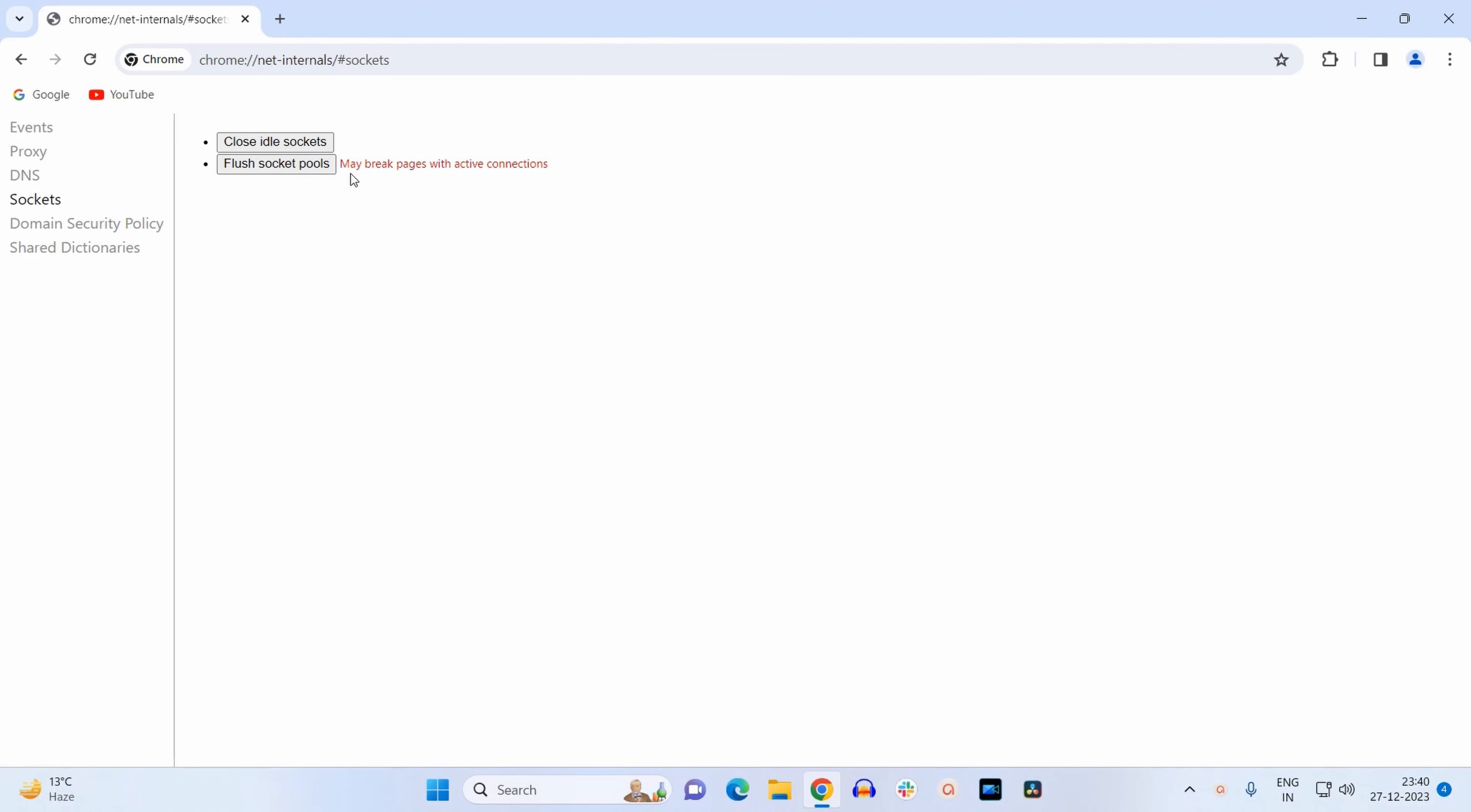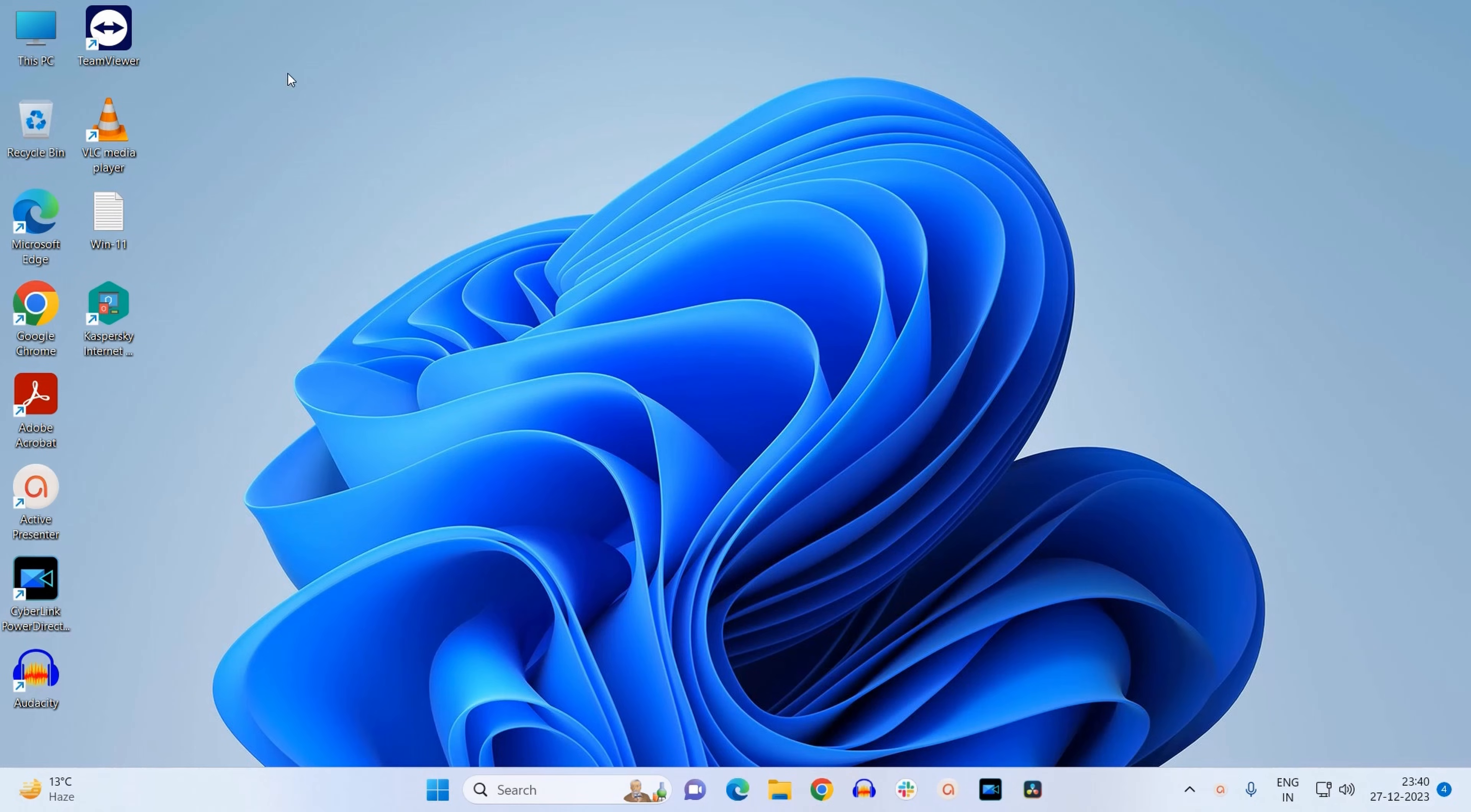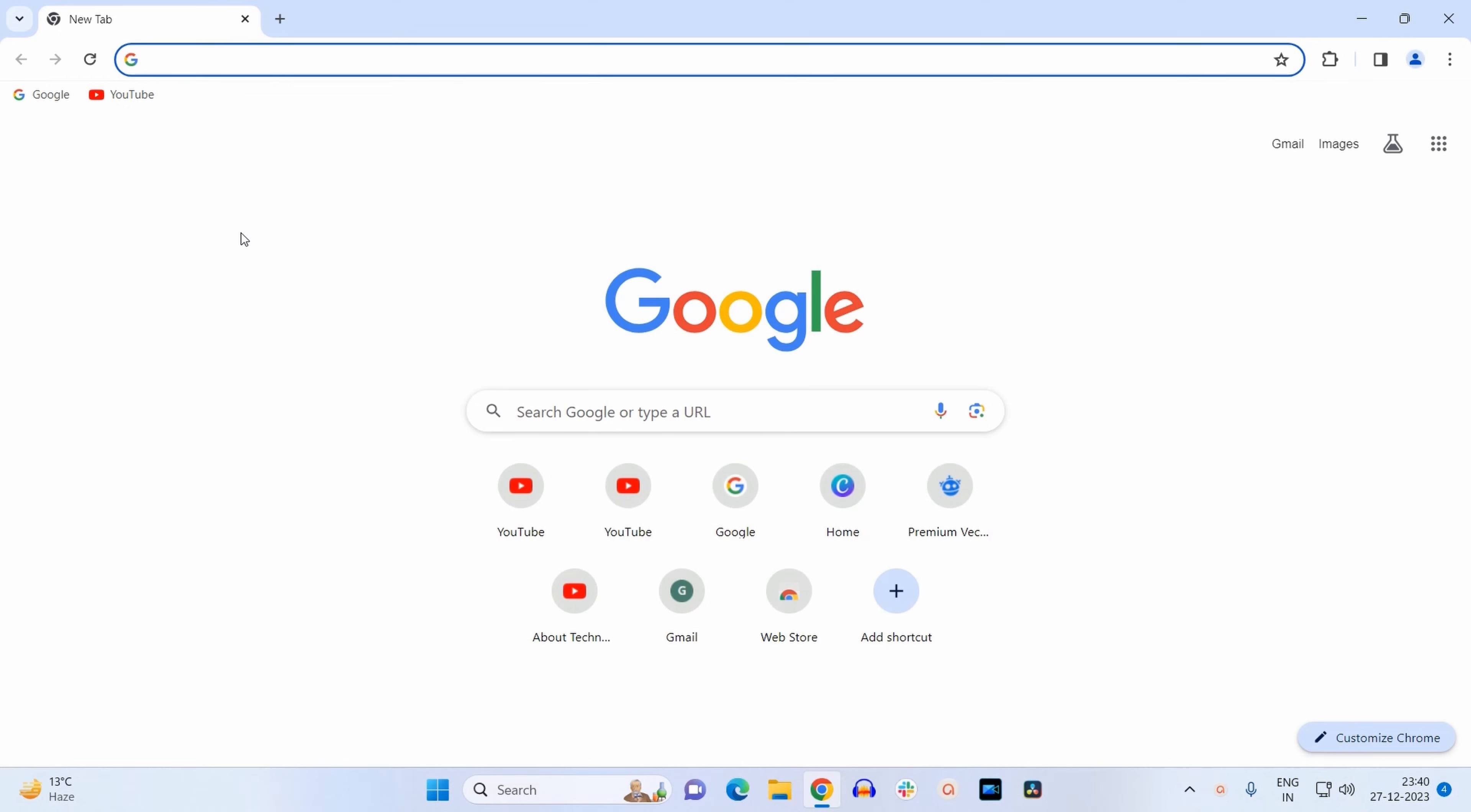Just flush the socket pools - click on this button. And that's it. You can now close your browser and restart it again. So now your DNS cache has been flushed out.